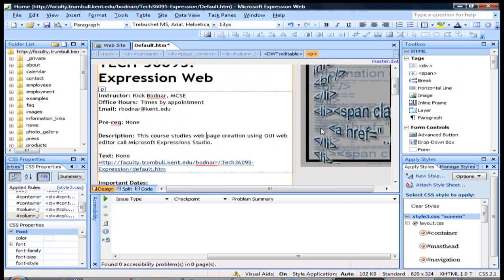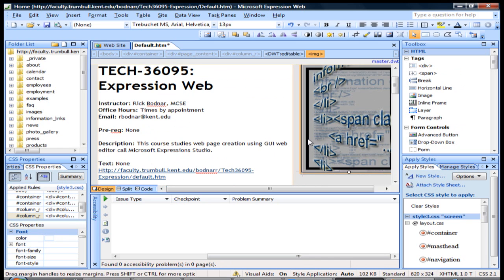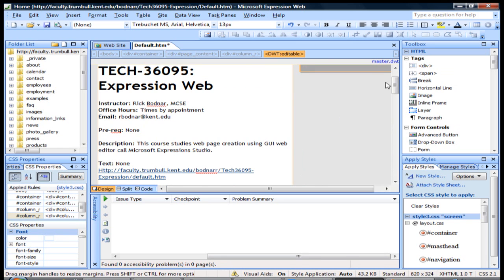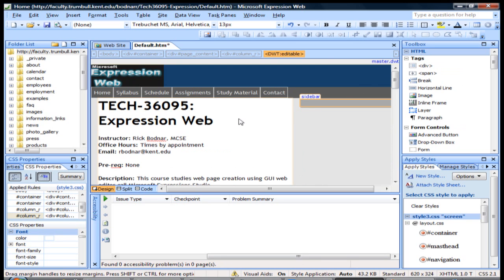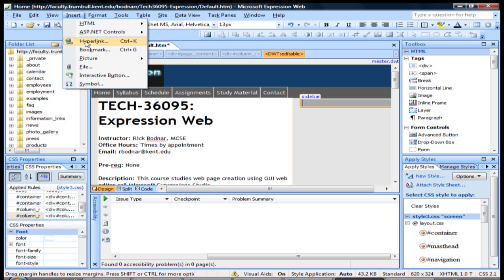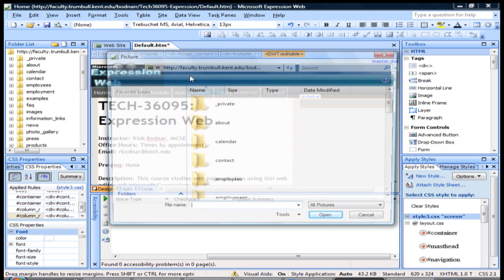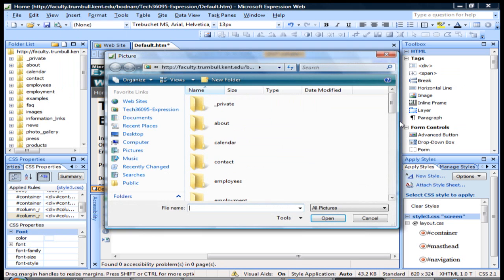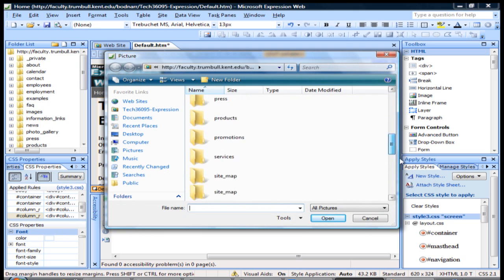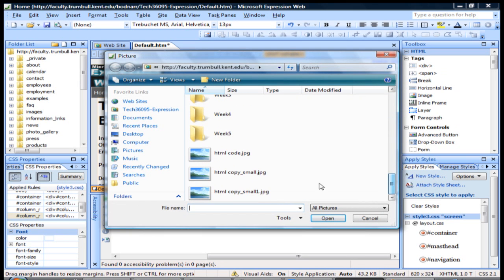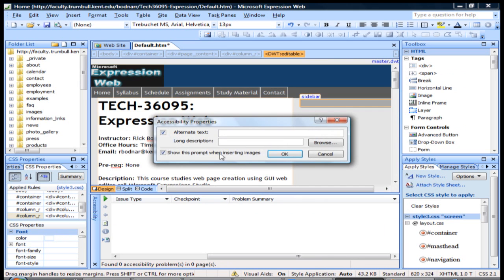Also, if you wanted to, I'm going to go ahead and wipe this image out. One of the things you'll notice when you insert an image, so here we're going to insert an image, picture from file. I'm going to scroll down here and just select that image that we just had in there.